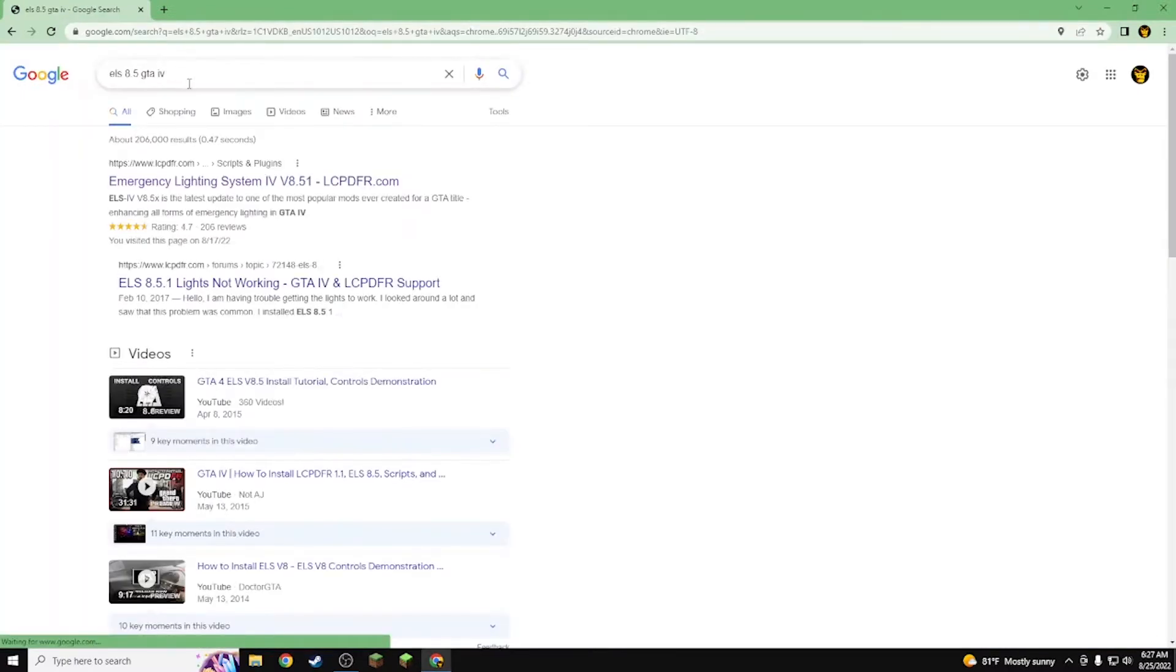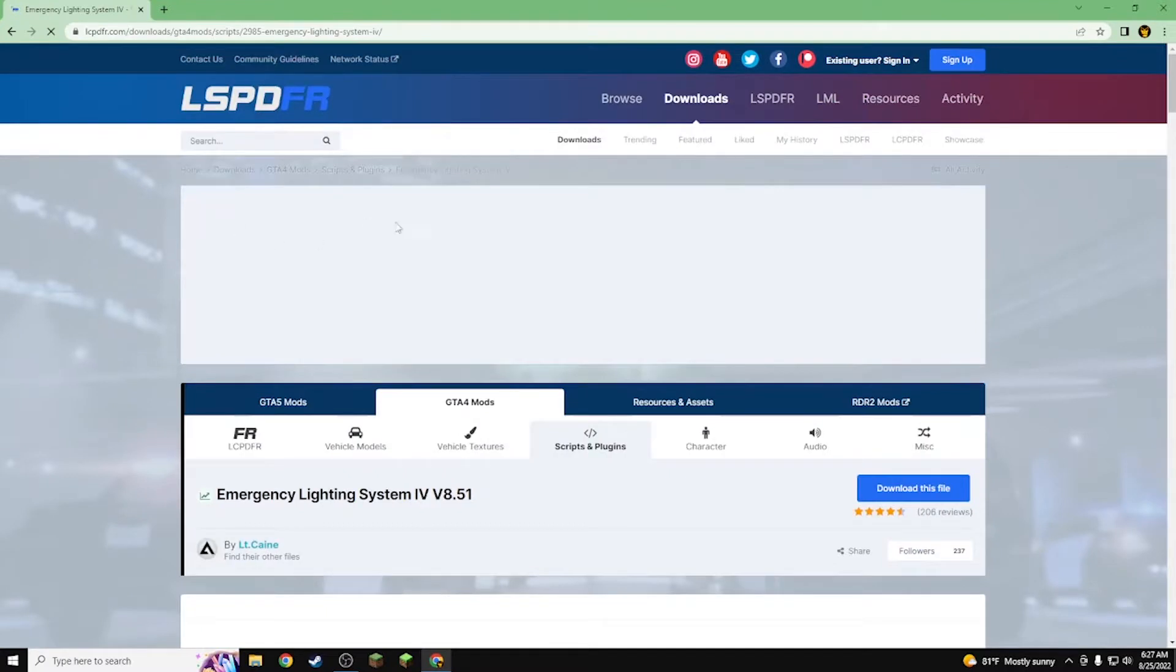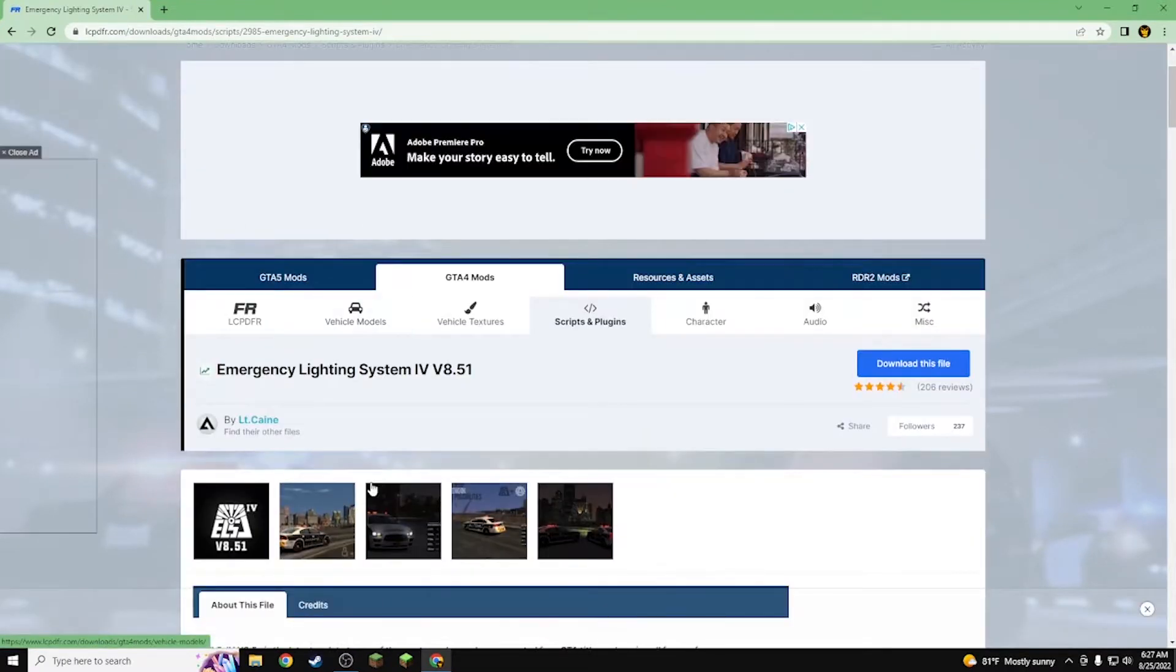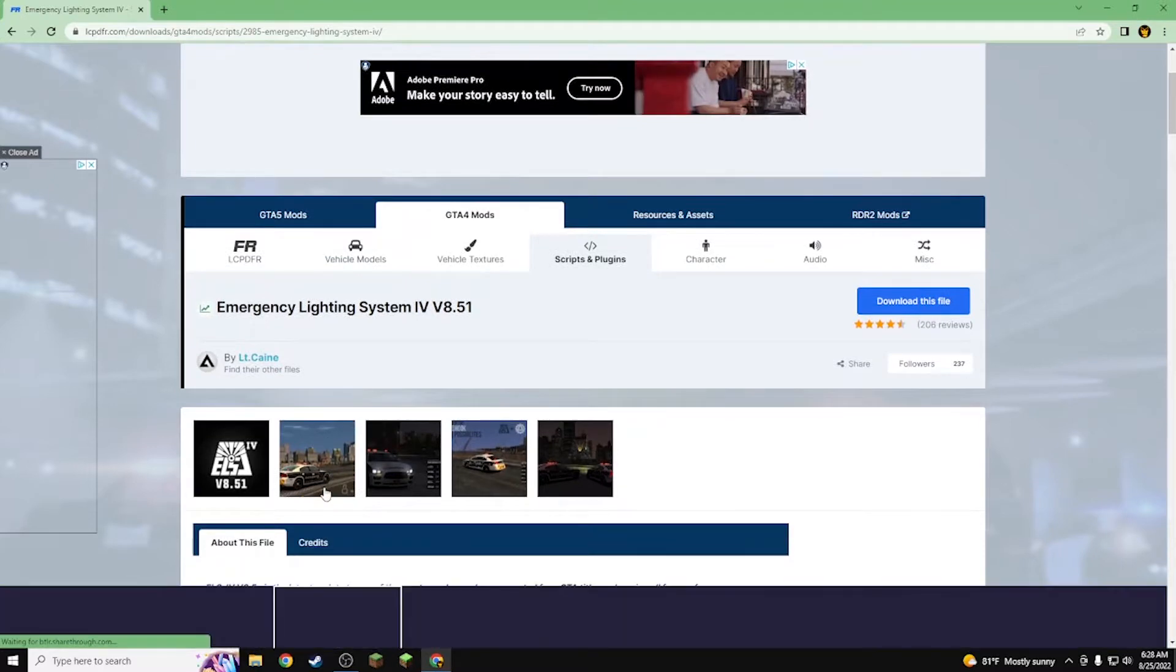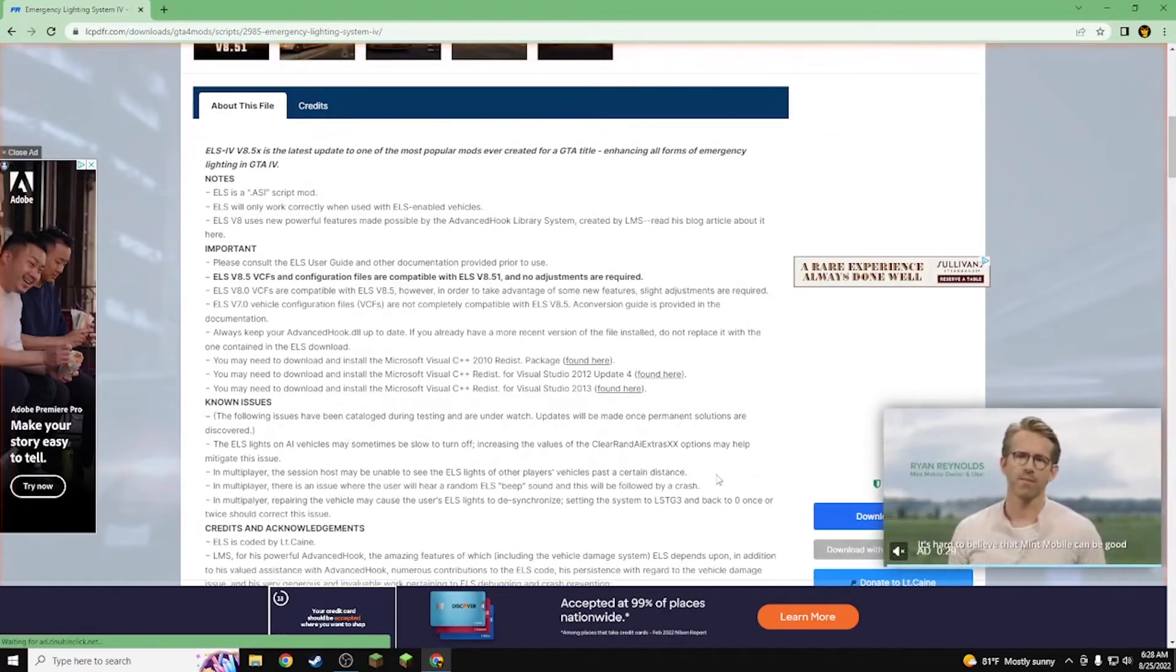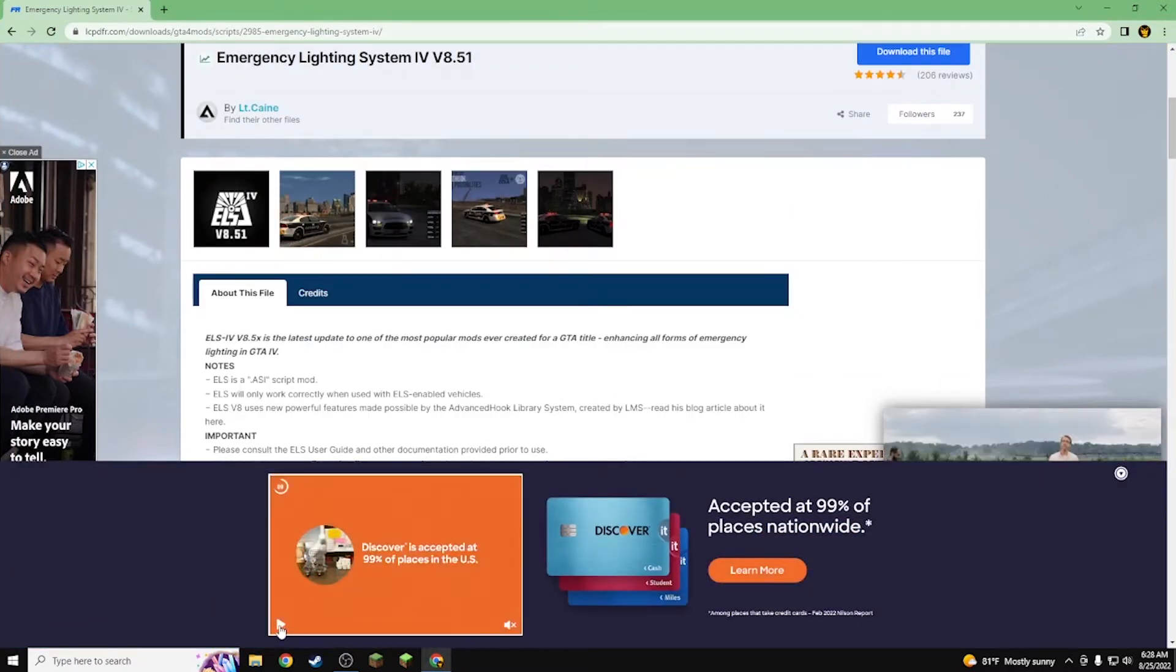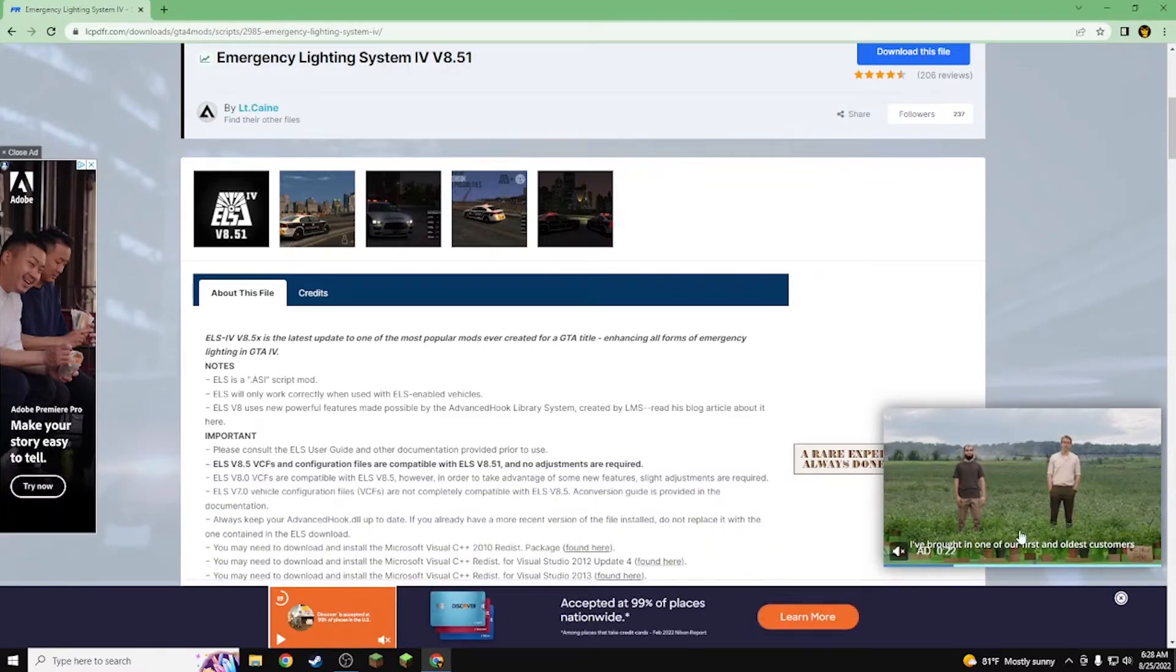Alright guys, so first thing you want to do is make your way over here to Google and type this in. There will be a link down in the description if you guys don't actually want to go and find this yourself. If you guys had any sort of lighting issues with the cop cars where the lights don't appear off the walls or don't even work at all, this should be the fix for this if you've done everything up to all the videos I've done.